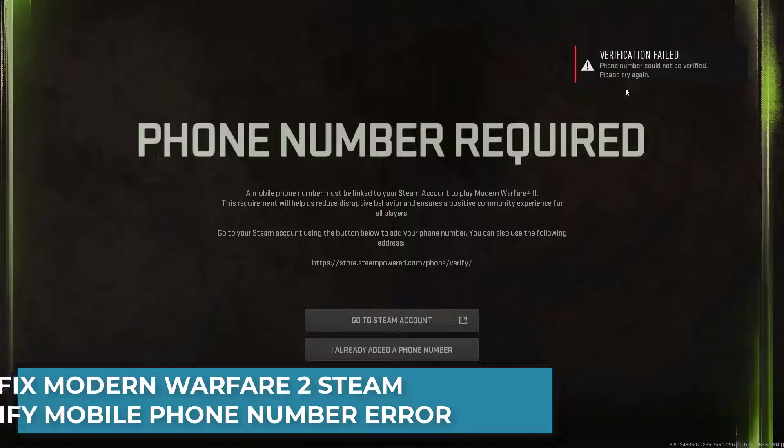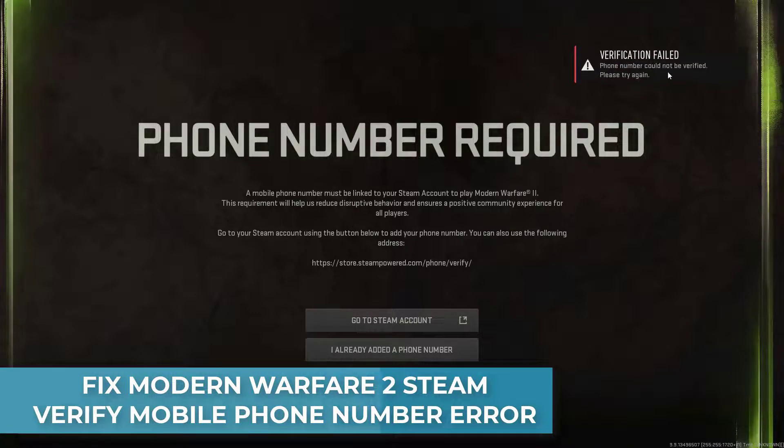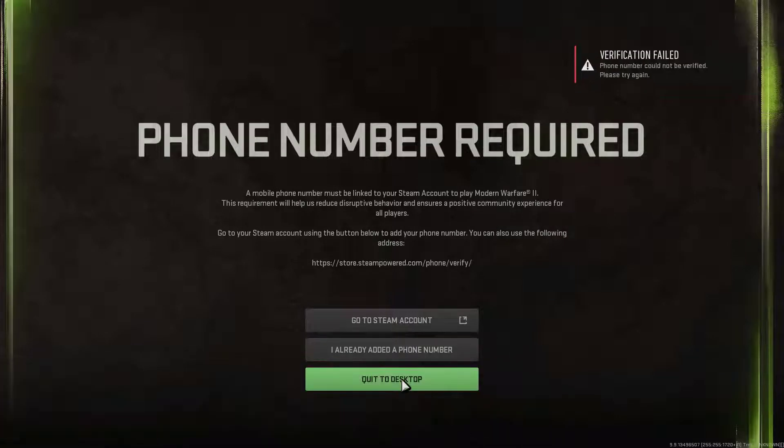Hi everyone! When you first launch Modern Warfare 2, you would be asked to verify the phone number on the Steam client.